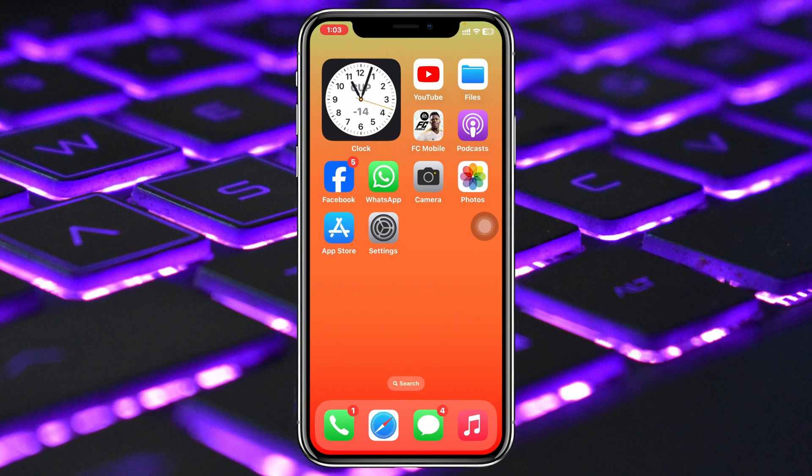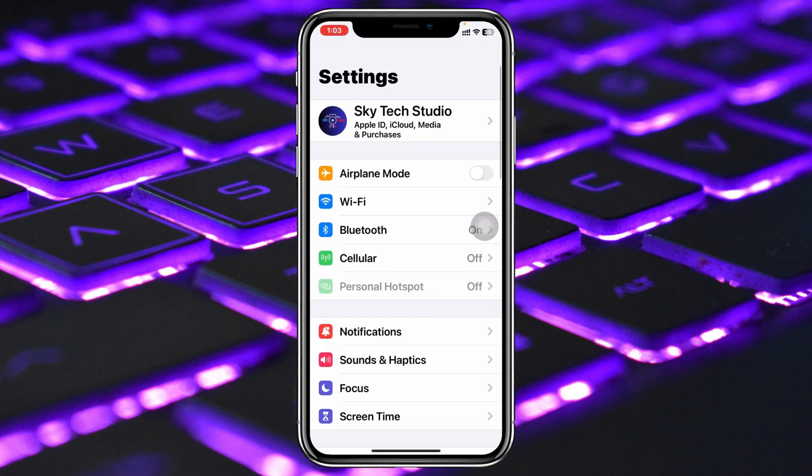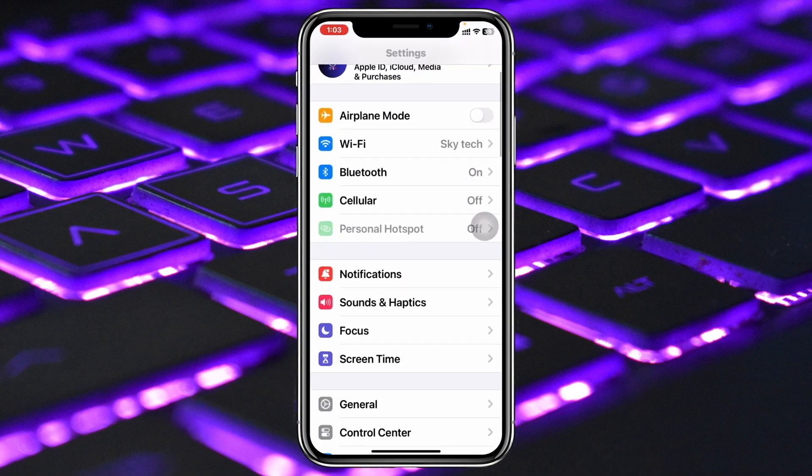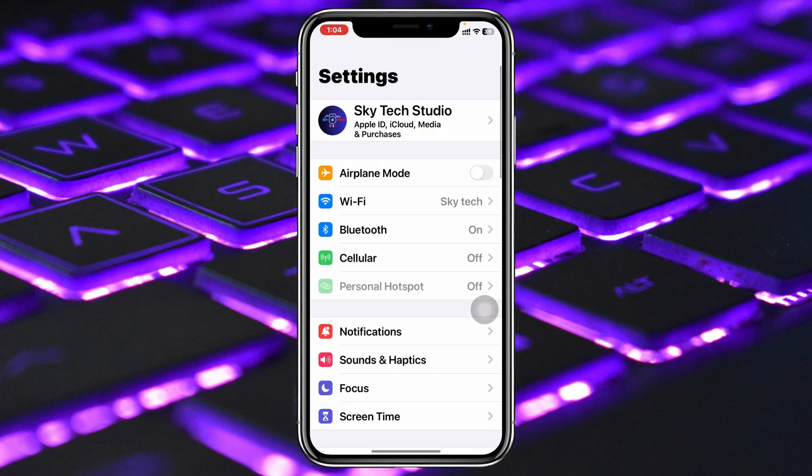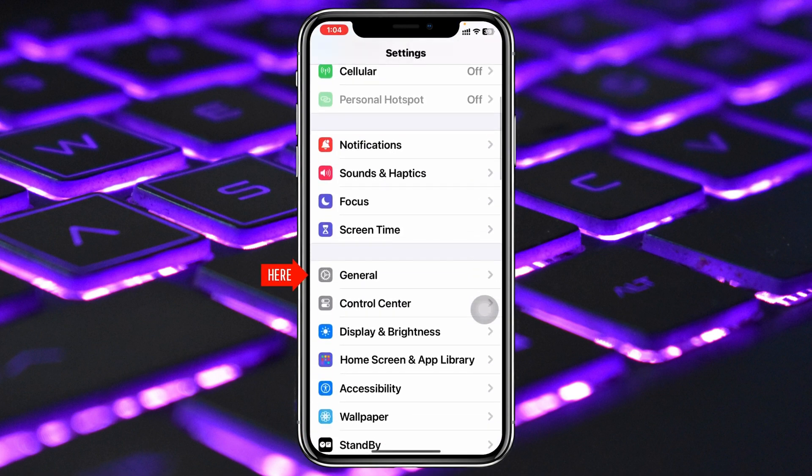But if in any case you found that you are still having the problem, then the final method to fix the problem is to head over to the settings of your iPhone once again, scroll down and tap on General.